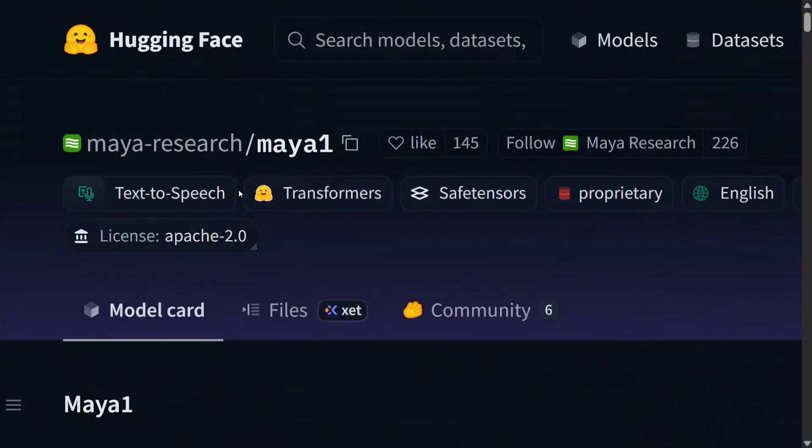Hi everyone, welcome back to Data Science in Your Pocket. We have a big release in the audio space - Maya 1, a one-of-a-kind TTS model that provides voice design technique.